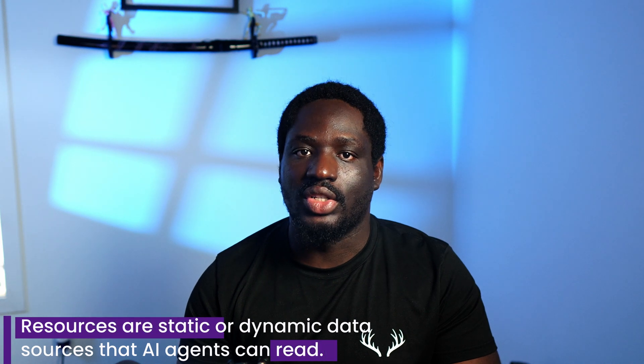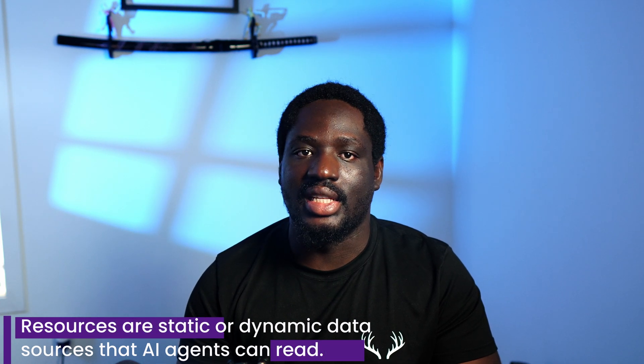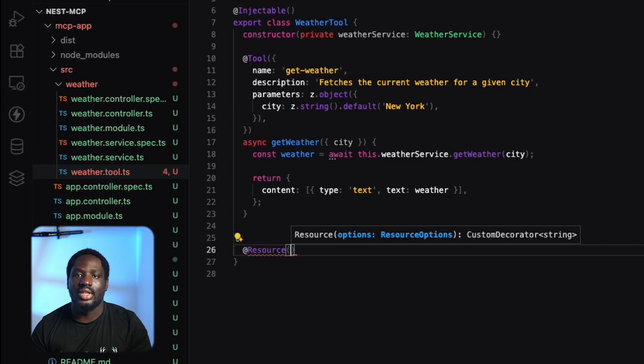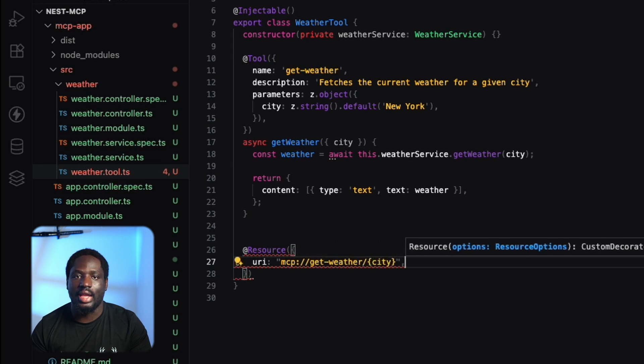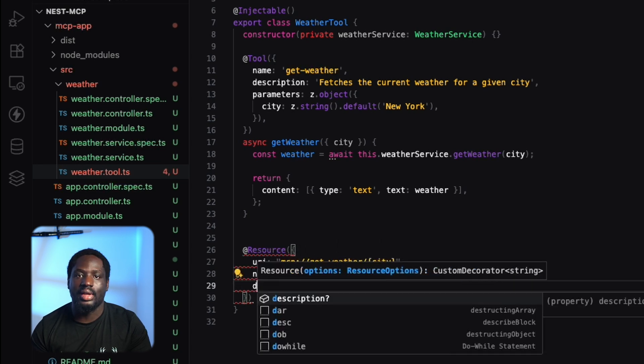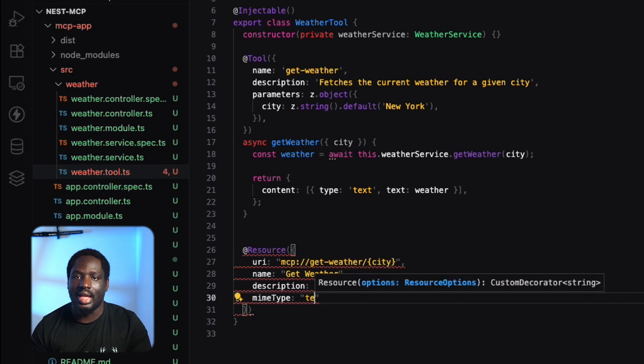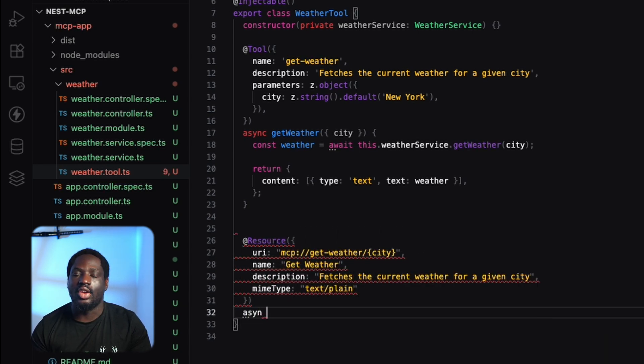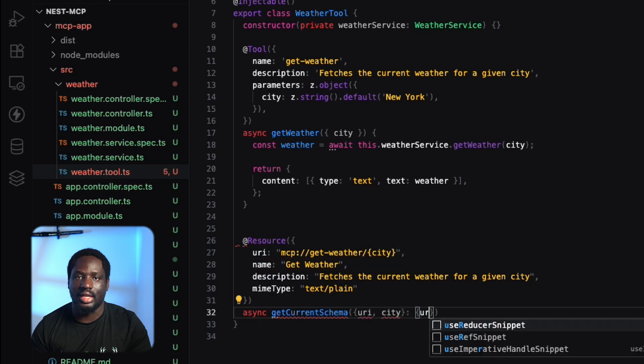Next up, resources. Resources are data sources that AI agents can reference directly. We use the resource decorator, set the URI, the name, the description, and the MIME type. And then we create a function to return the data.